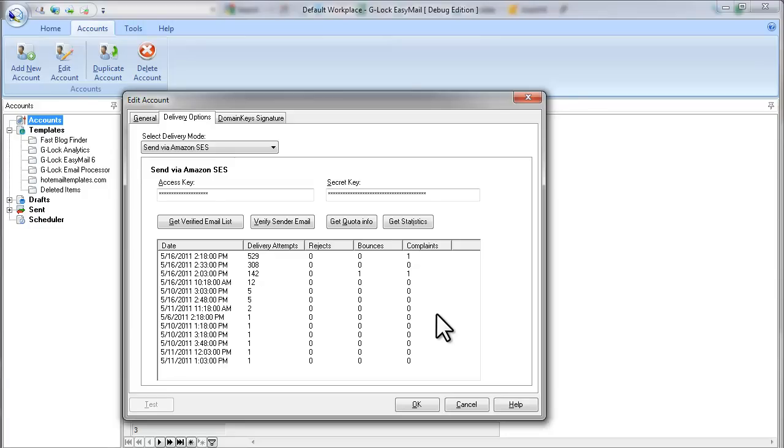You need to remove bounce email addresses and email addresses which generated complaints from your list immediately. Because if you continue sending messages to those email addresses, they will be rejected by Amazon. And your quota is not likely to be increased.